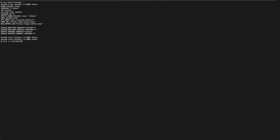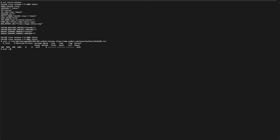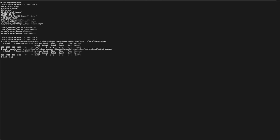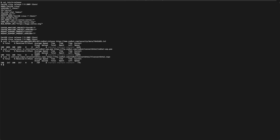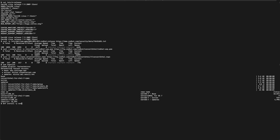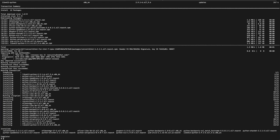In order to start our conversion process, we need to add the official Convert to RHEL repository. We'll download the GPG signing keys to ensure we're getting signed packages from Red Hat, and the repository file into our yum.repos.d directory. From here, we can use yum to install the utility and its dependencies. Once that's done, we can start the conversion process.